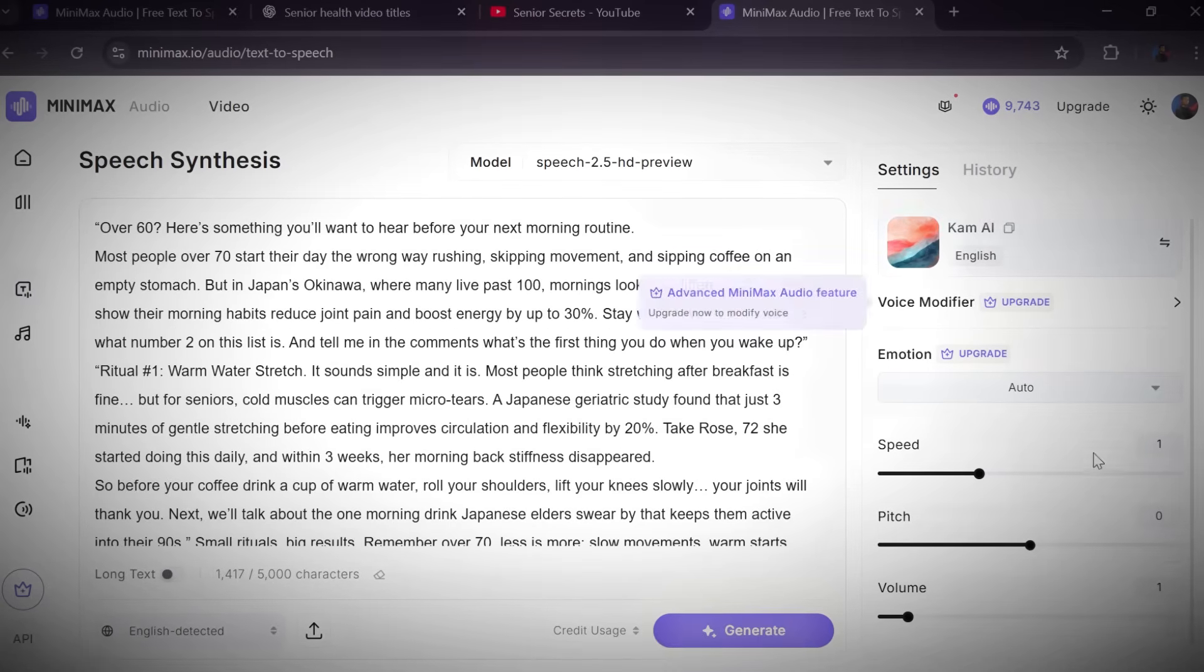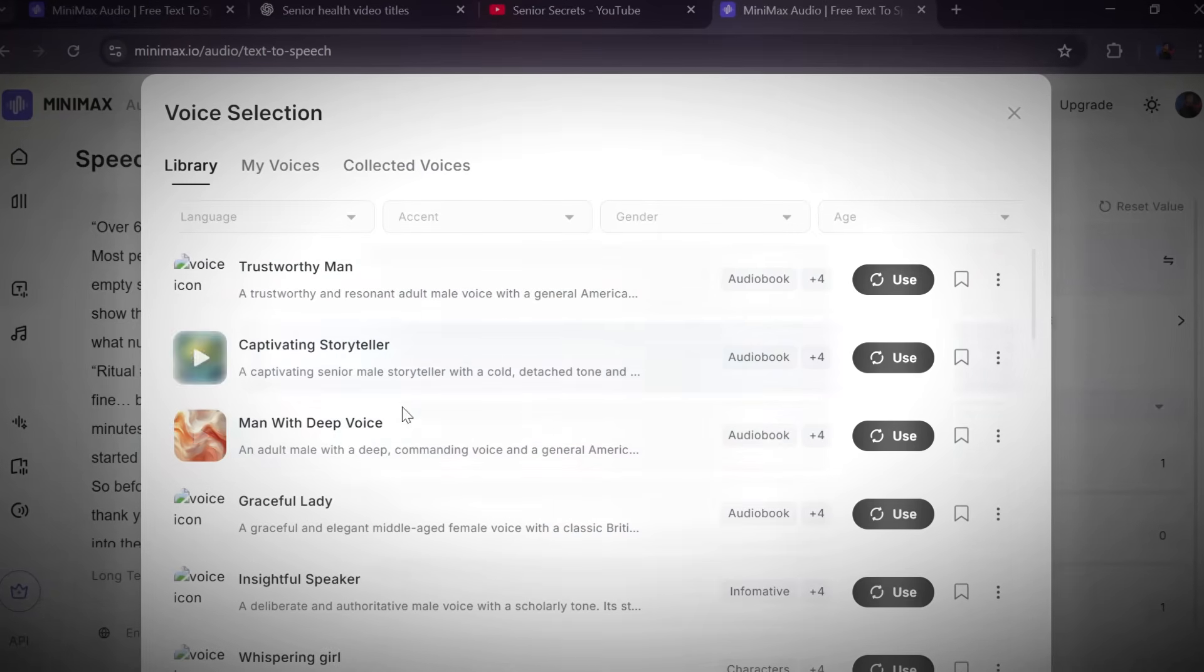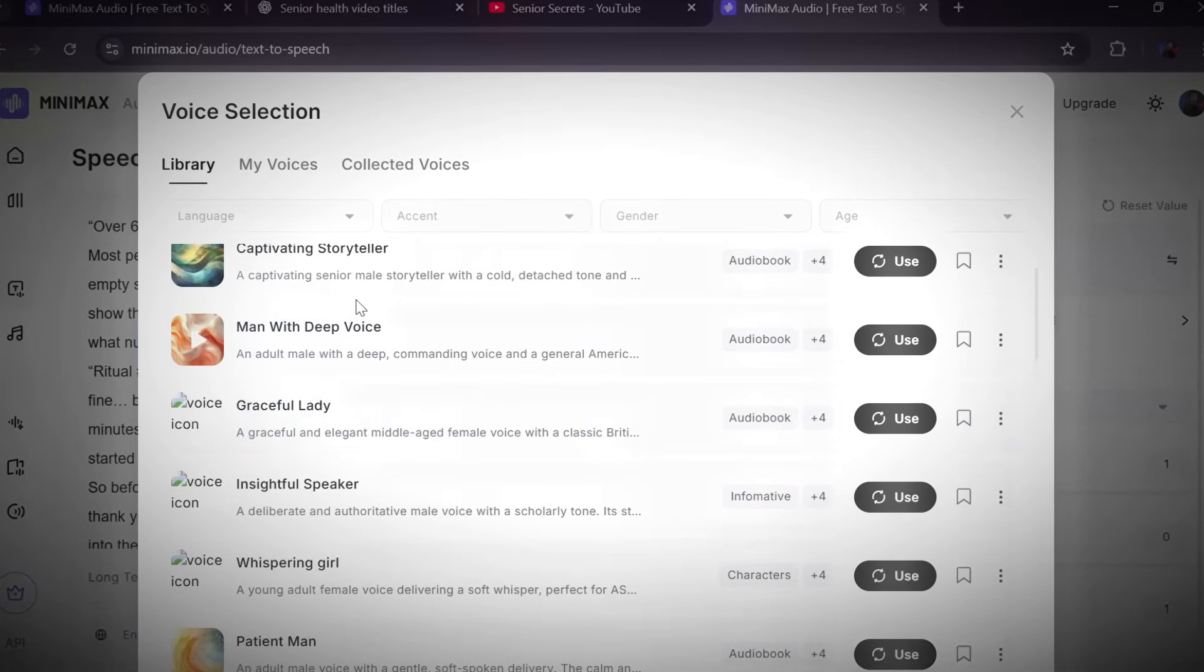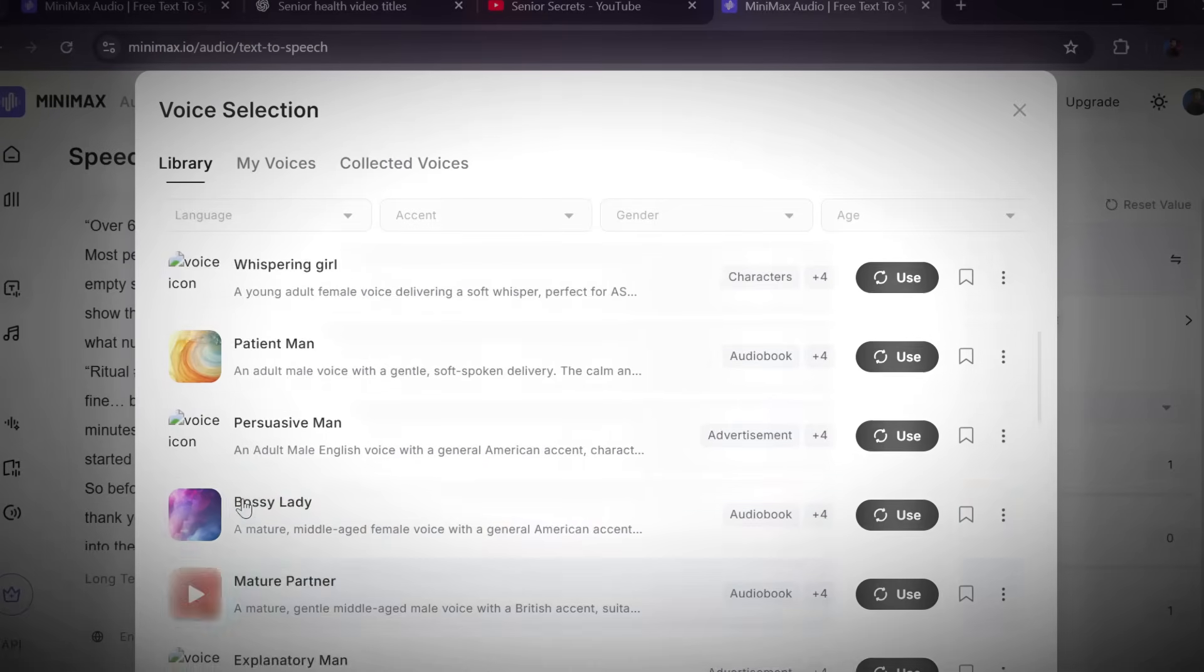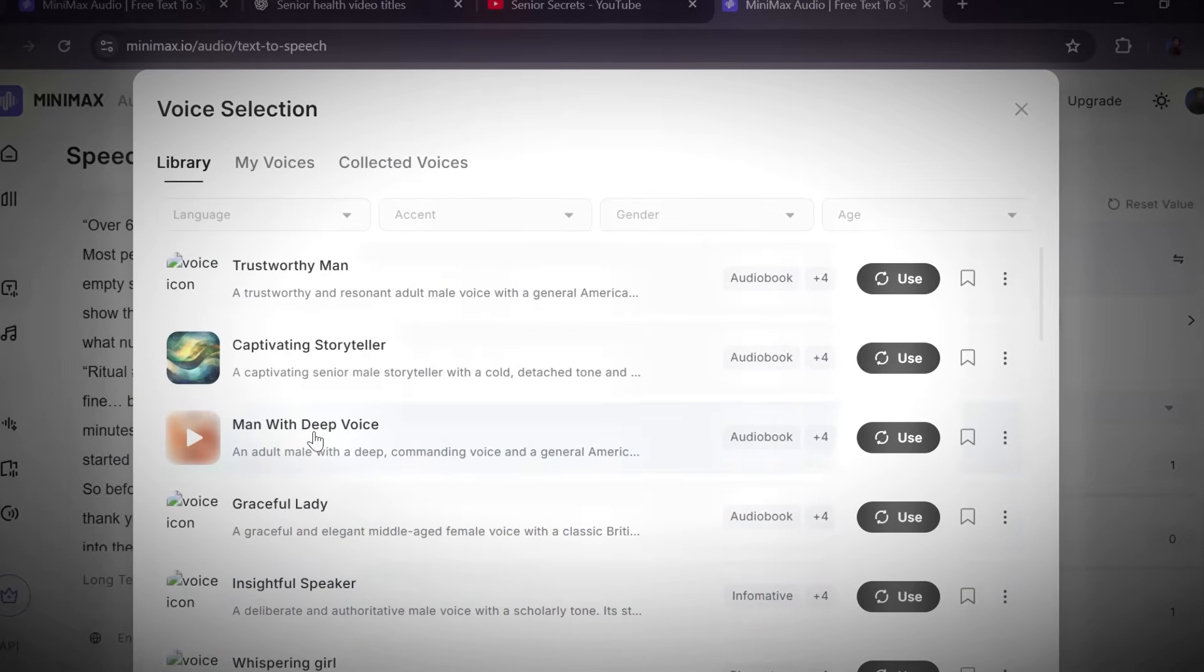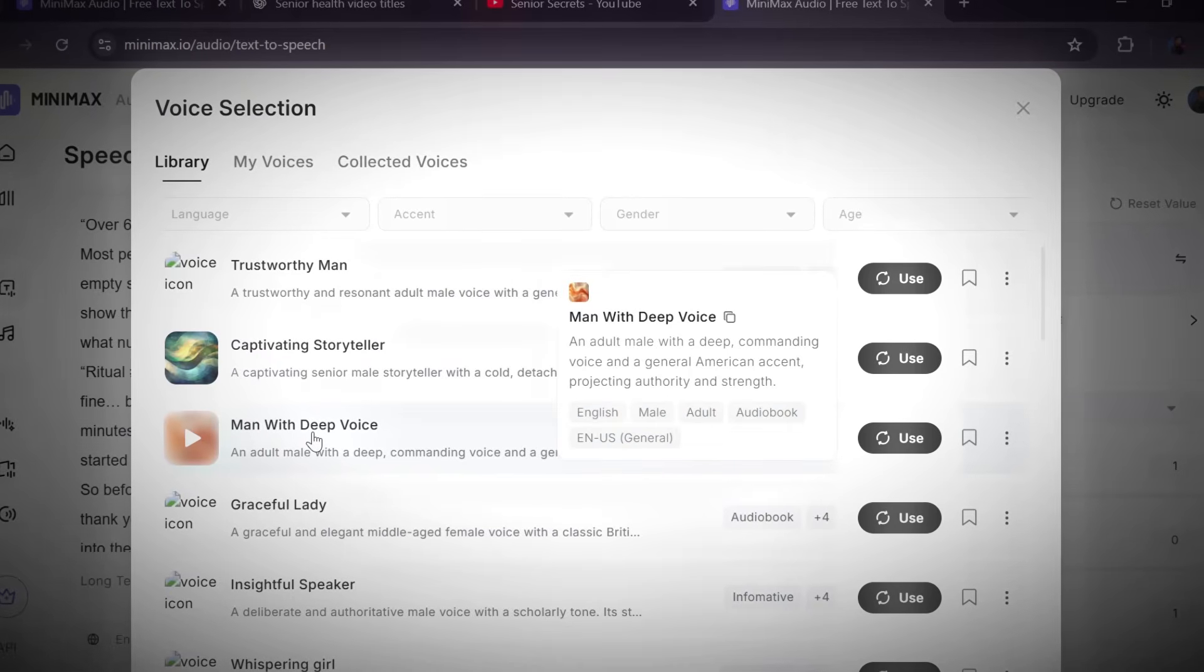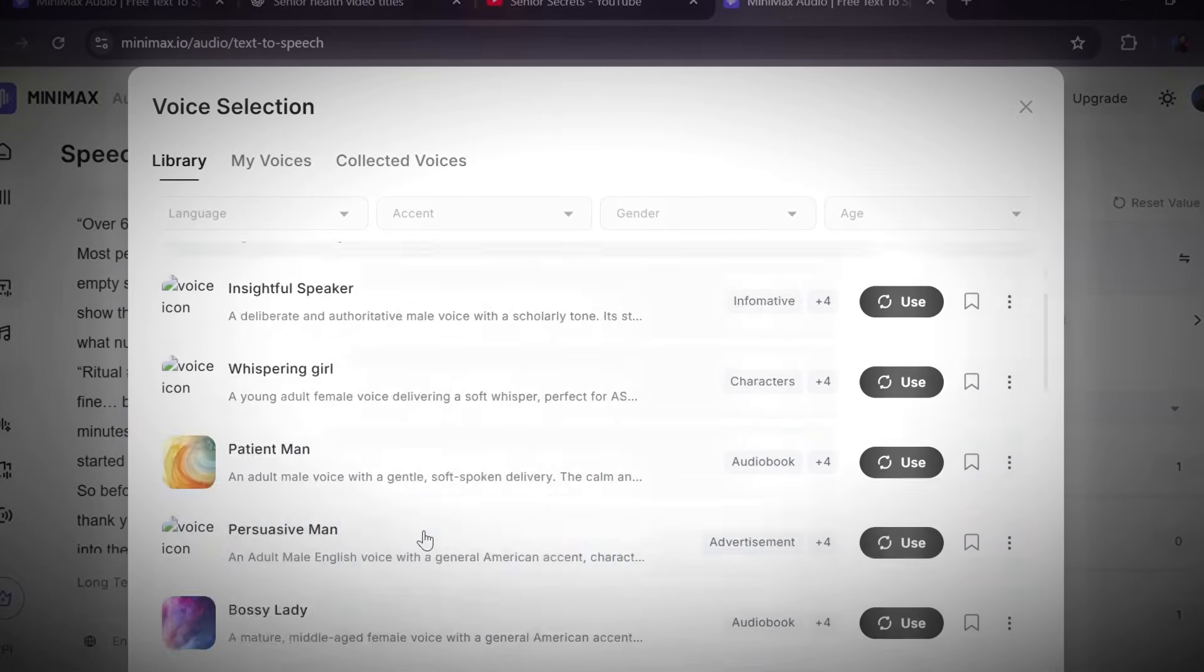After that, click on voices. Minimax has a wide range of realistic human-like voices, male and female, in different tones and accents. And if you've ever wondered which AI tool I personally use to clone my voice and make it sound so realistic, yep, it's Minimax Audio AI. So definitely check that out.